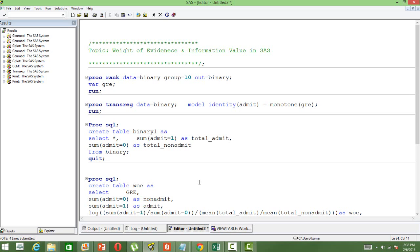The first thing we are going to do in order to find the WOE variable is to rank order the variable GRE. GRE is the variable which is going to be transformed, so we will first rank order it and group it into 10 different intervals. PROCRANK does this for us.